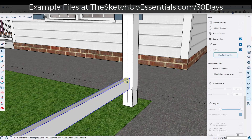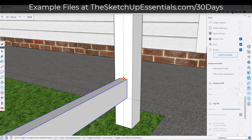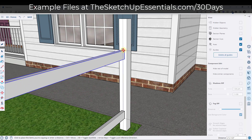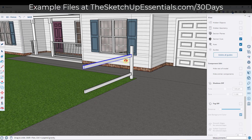We can tap the M key and mouse over this point right here. Notice how if I click, it's going to move this. But what I want to do is tap the control key in order to go into copy mode. So when I create a copy, it's going to align with this point right here. Now we've got basically the supports that we need as a part of our fence.